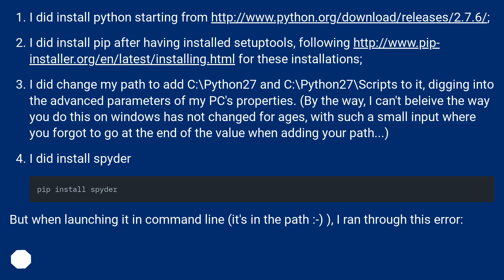By the way, I can't believe the way you do this on Windows has not changed for ages, with such a small input where you forgot to go at the end of the value when adding your path.